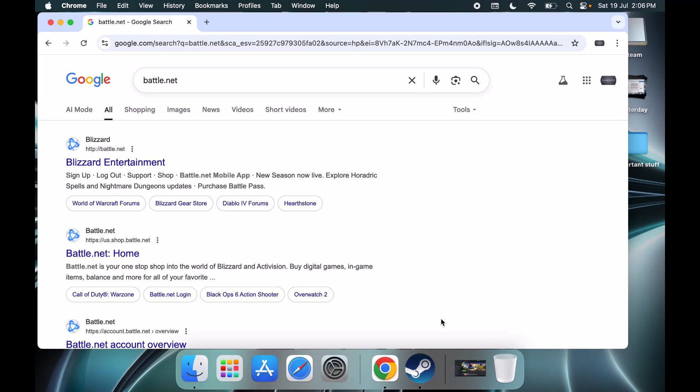Welcome to my channel. Today in this video I'm going to show you how to install Battle.net on your Mac.